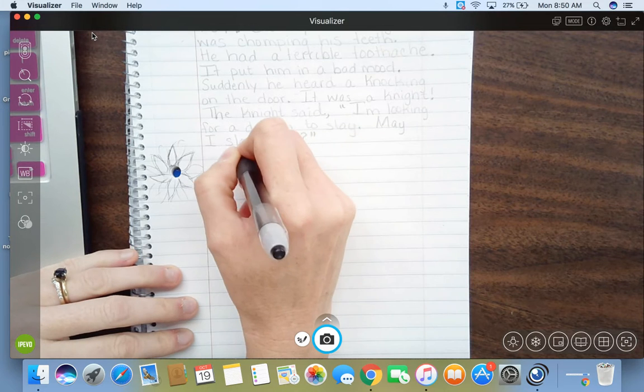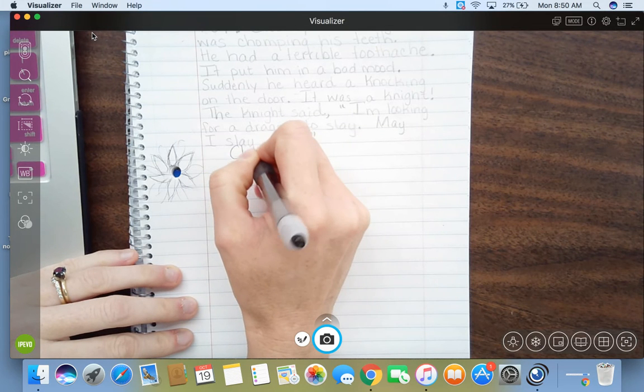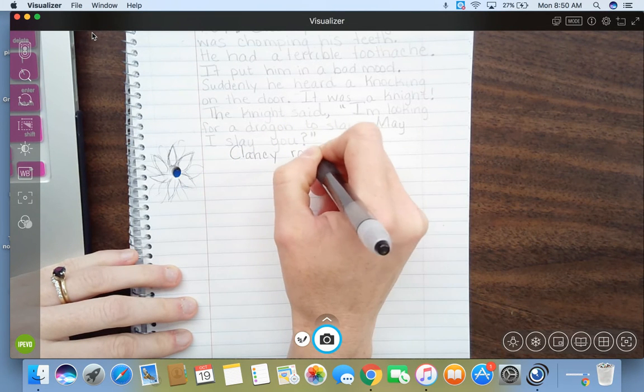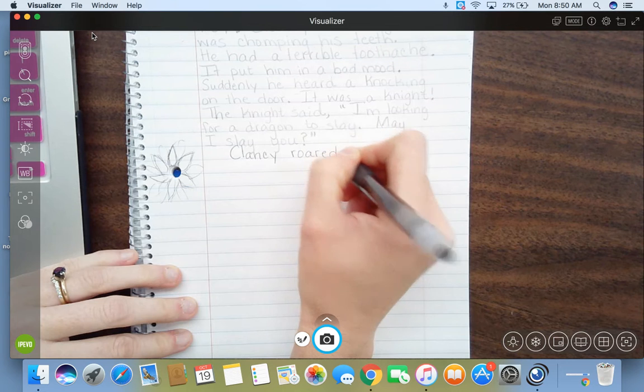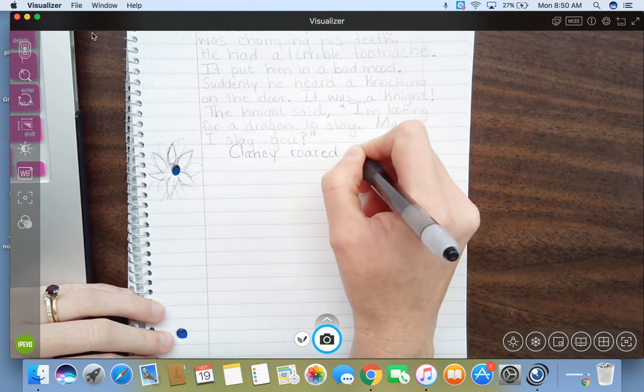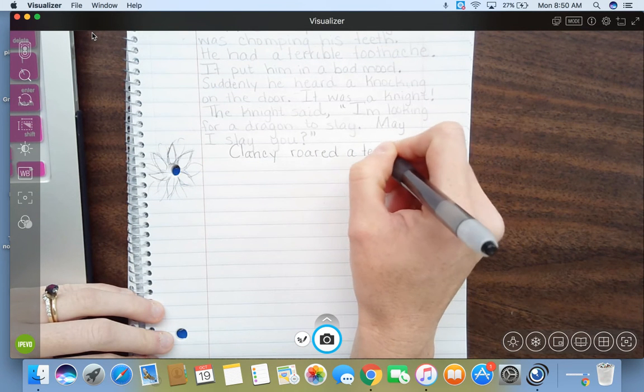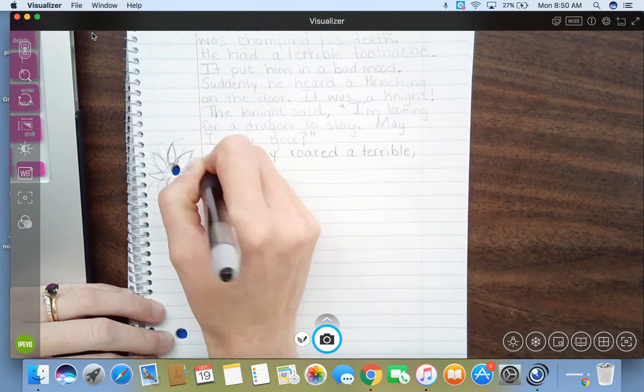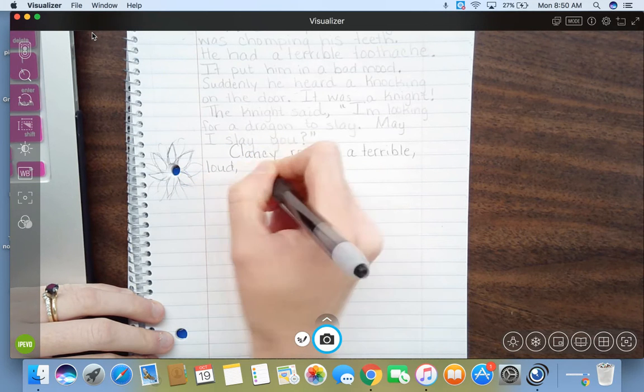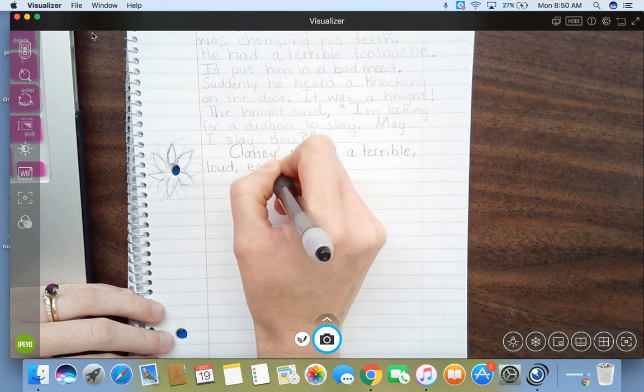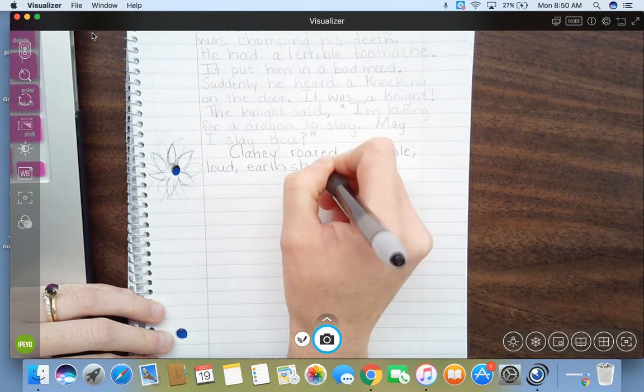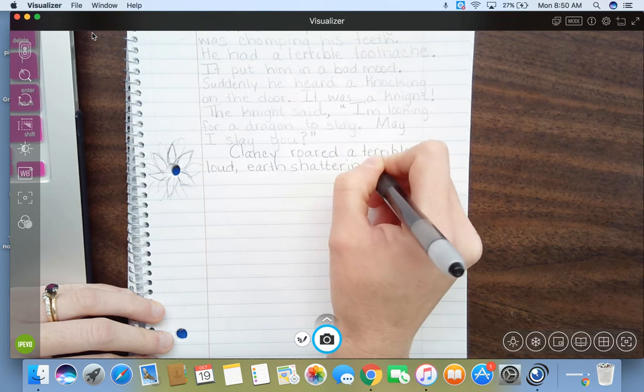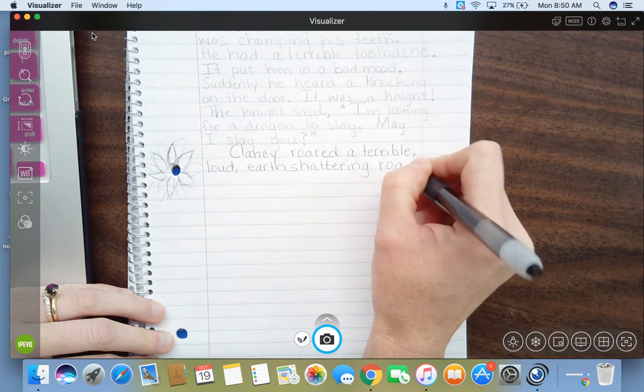Clancy roared. And remember, the more details you can add to your story, the better. Remember, a terrible, loud, earth-shattering roar.